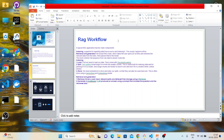A typical RAG application has two main components: indexing and retrieval-and-generation. Indexing means a pipeline for ingesting data from a source and indexing it — this usually happens offline. Indexing involves three steps: load, split, and store. The data store is created once and used whenever a user asks a query. The first part of indexing is load — we need to load our data using LangChain document loaders.